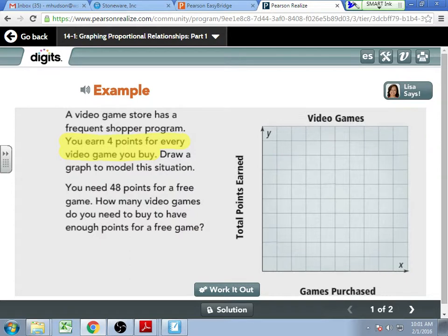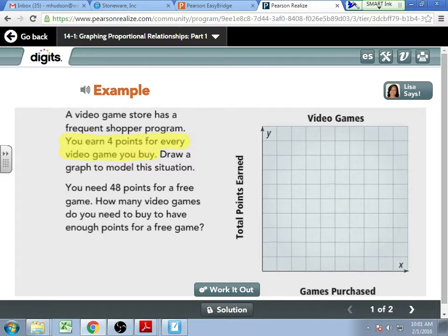Figure out how we would label our axes — do we go by 1s, 2s, 4s, 5s, 10s, or 20s? What scale are you using for your X and Y axes? Each box is worth 4? Because we know our points are going to go up by 4s, we might as well label these by 4s. So: 4, 8, 12, 16, and so on.